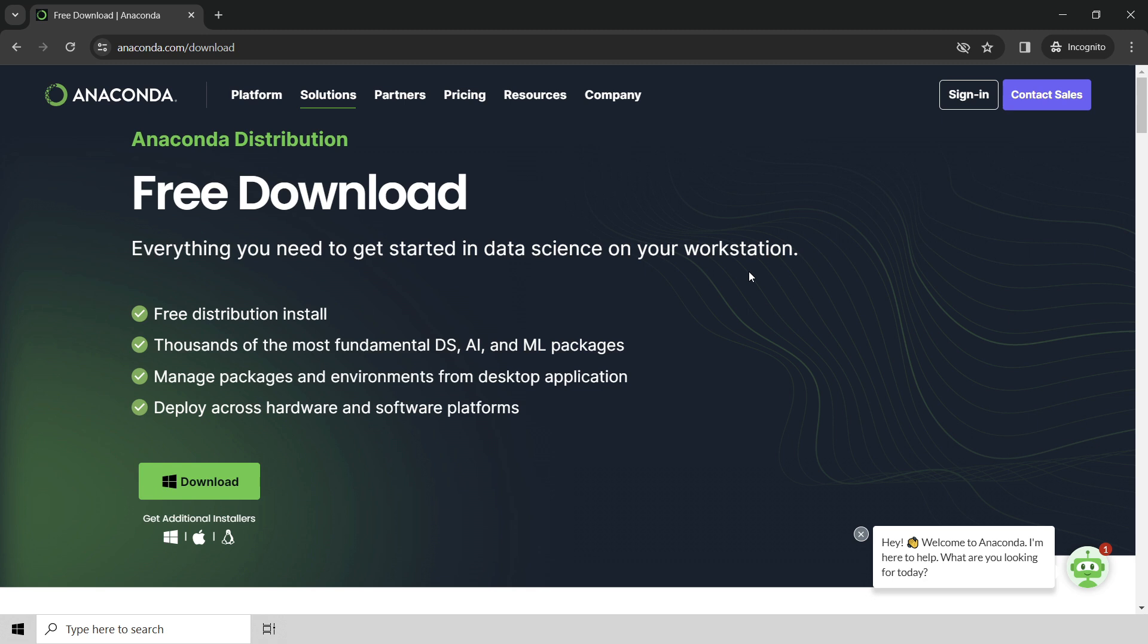Basically, what Anaconda has done is worked out all the bugs and all the dependencies, and they give you a really nice and easy install experience. So we're going to be using the Anaconda distribution of Python in this crash course.